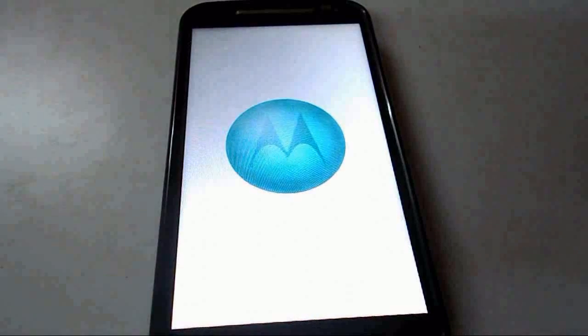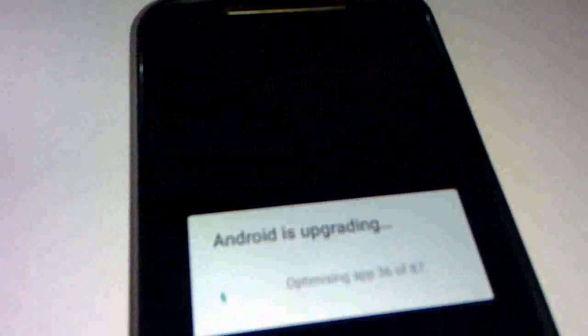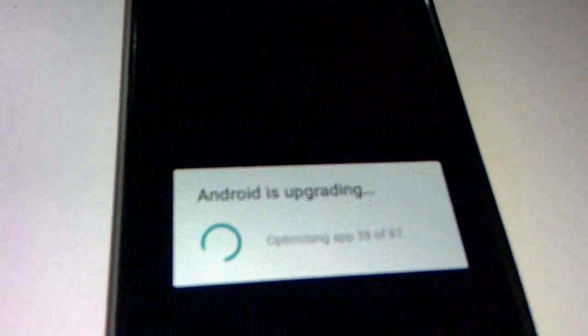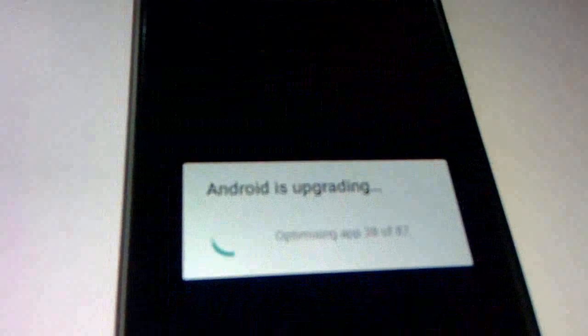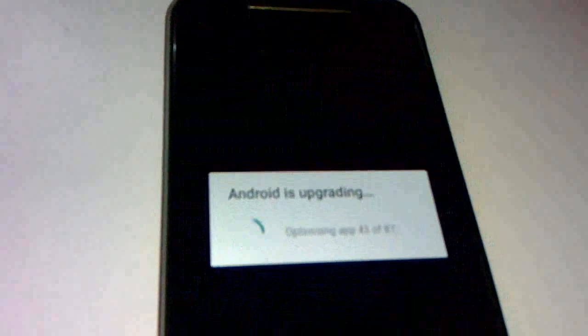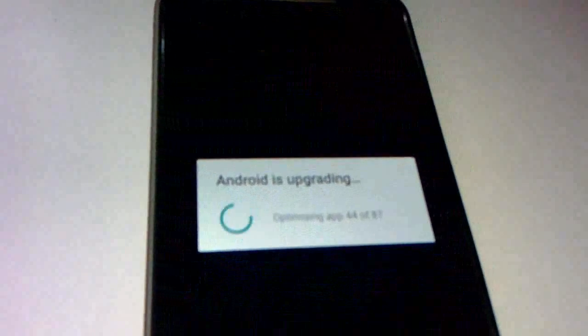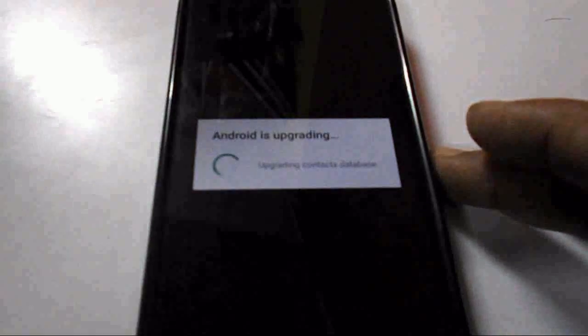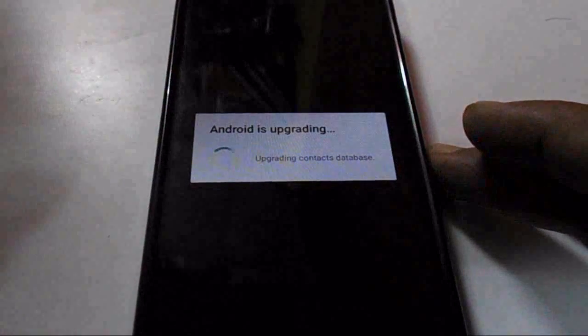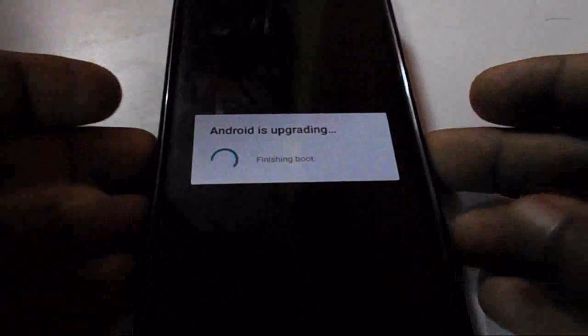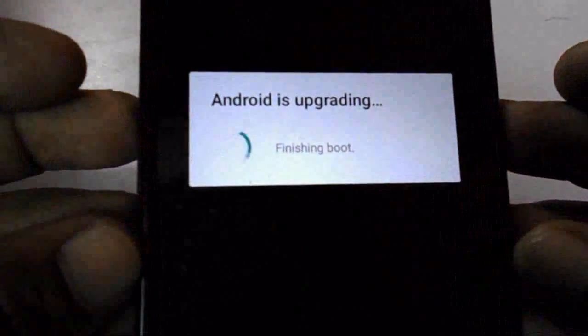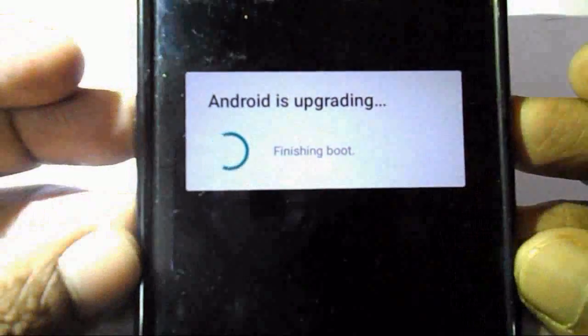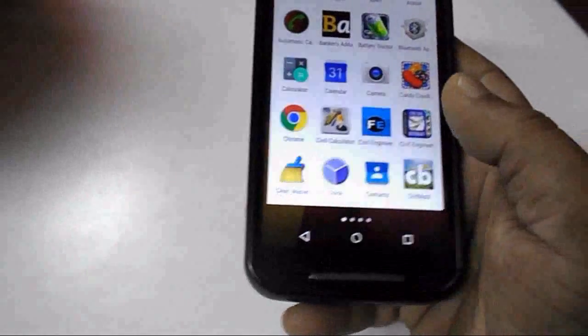Here you can see it's applying some apps and contacts, and you can see Android is upgrading. Let it update, so don't disturb it in between. The final stage is upgrading the contacts and finishing boot. Next, I will get Android Lollipop.